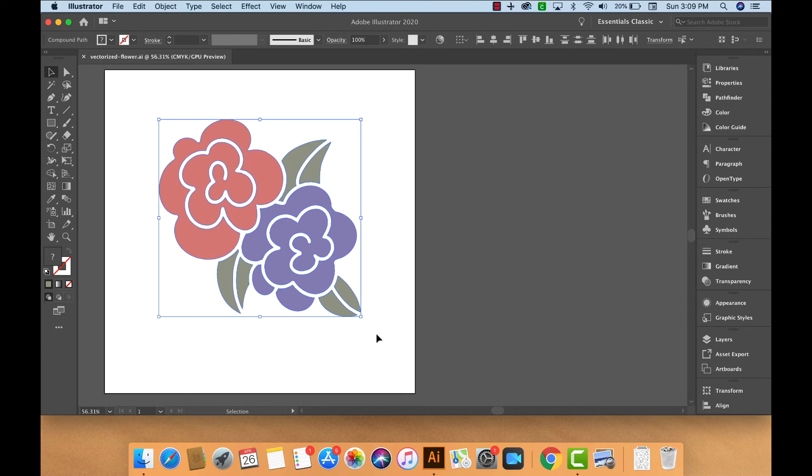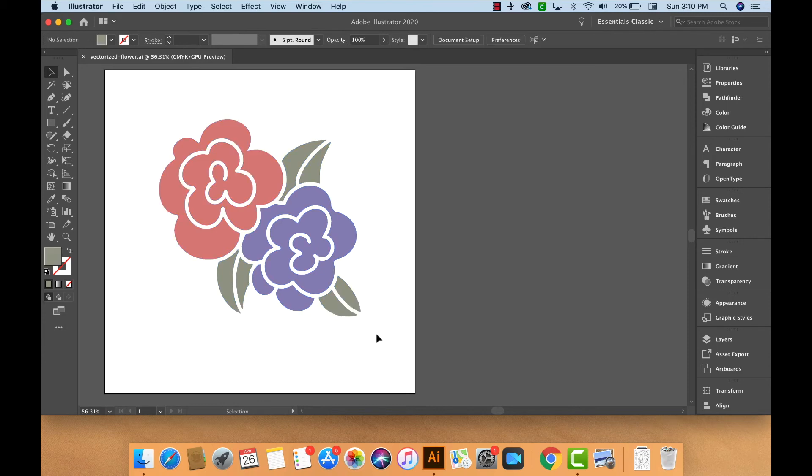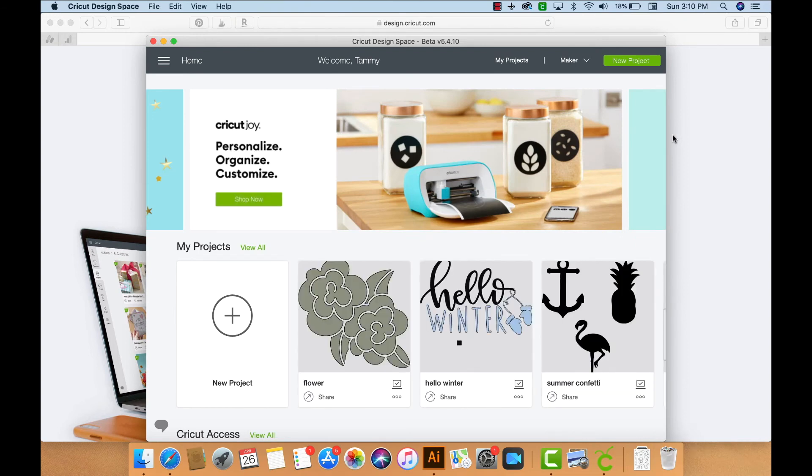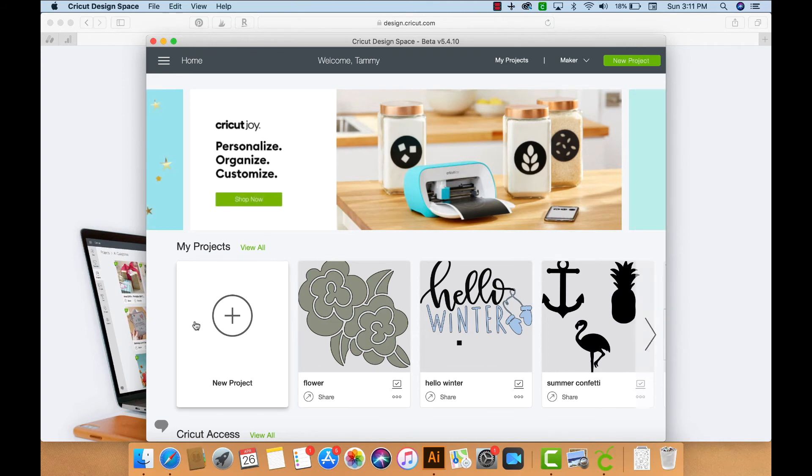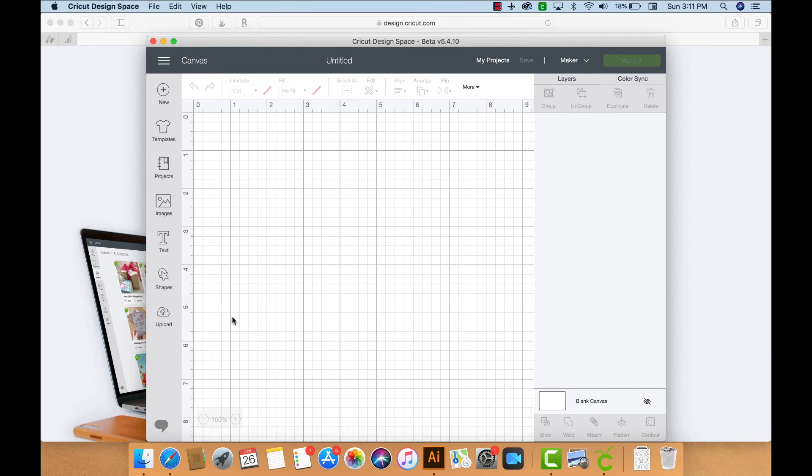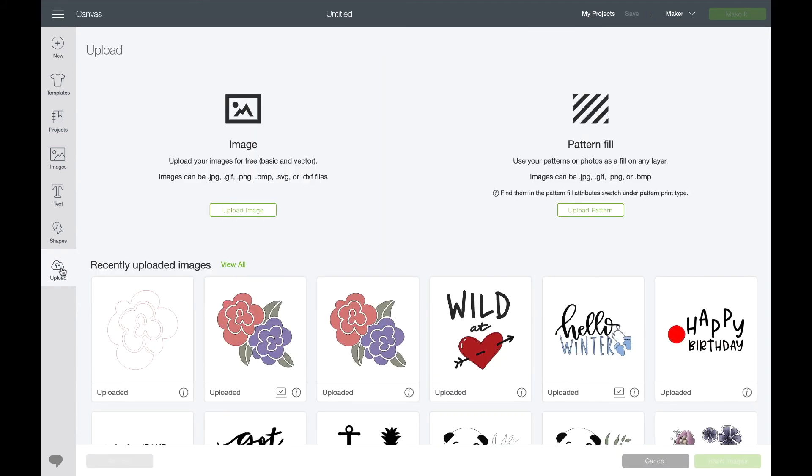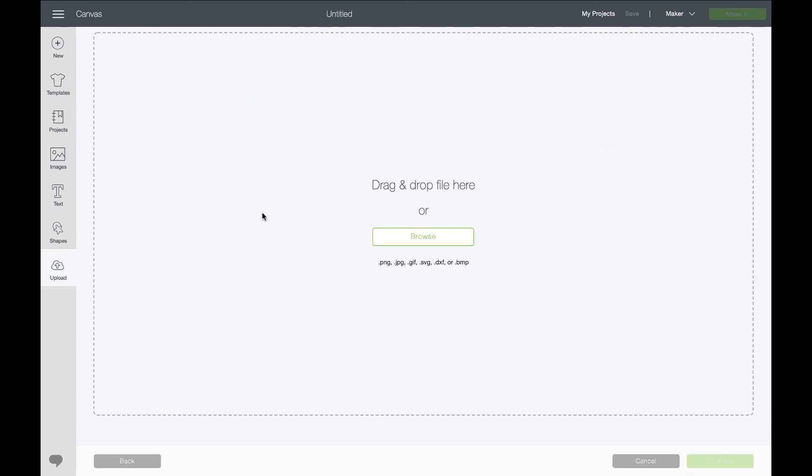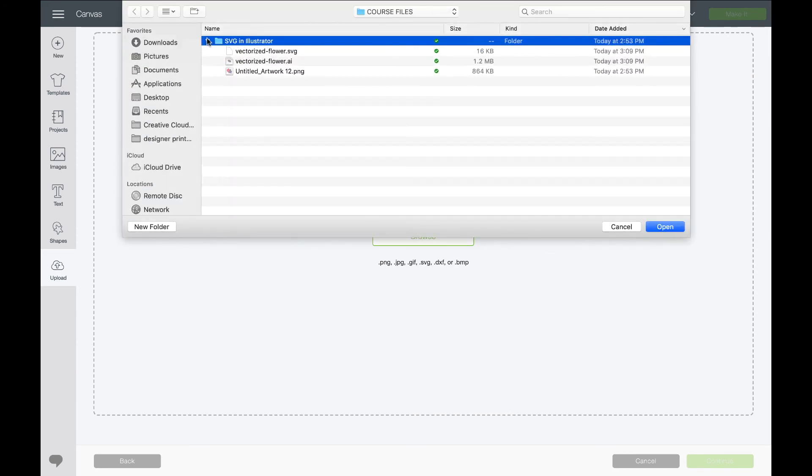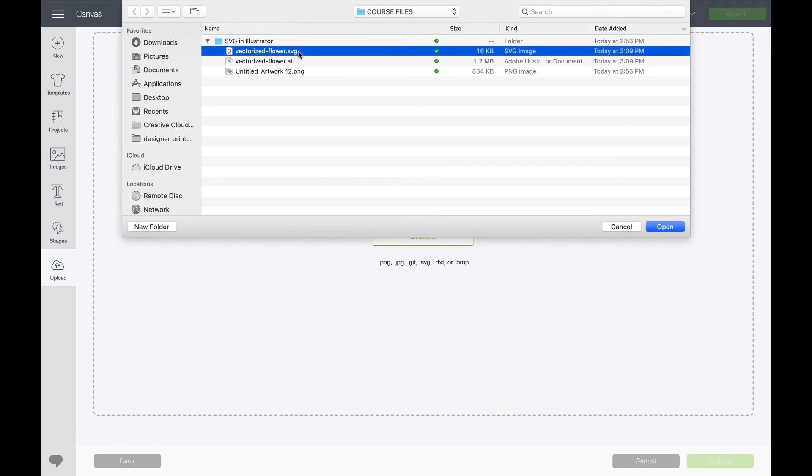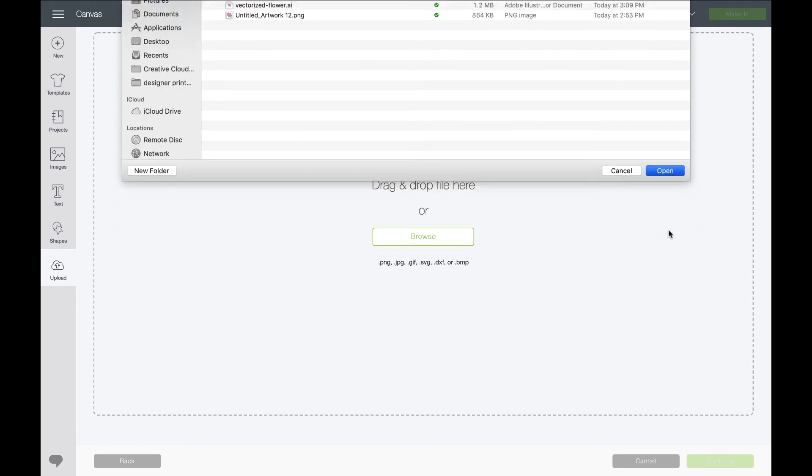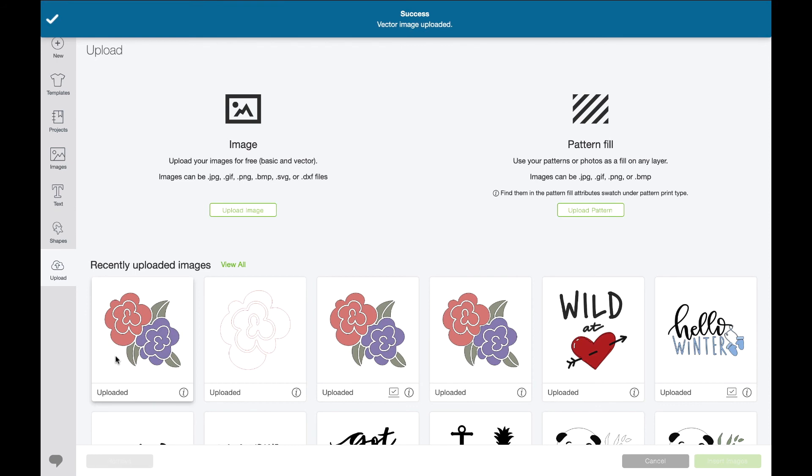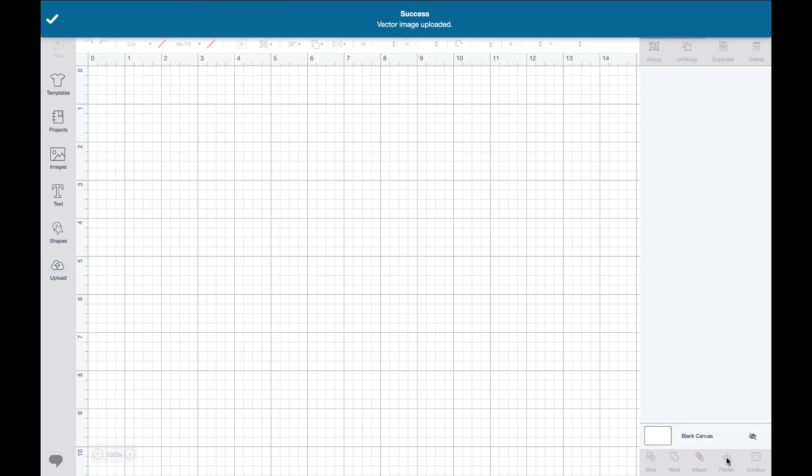Let's go ahead and test it in Cricut Design Space. Here we are in Cricut Design Space, and I will select a new project. I'm going to choose Upload so I can browse for the file that we just created. I'll select Upload Image, Browse, and search for the file. We called it Vectorized Flower dot SVG. We'll say Open, Save.